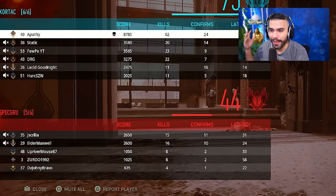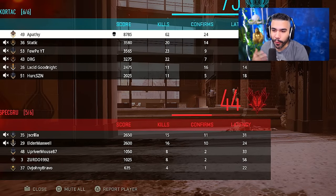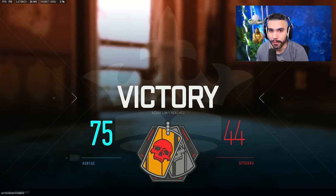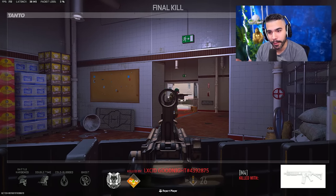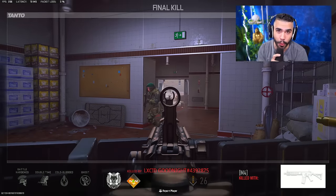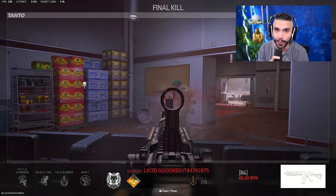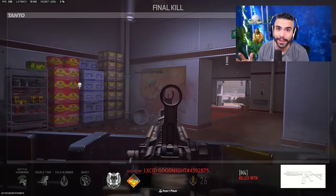62 kills — absolutely dominating first game with these settings. If you guys enjoyed the video make sure to like, comment, and subscribe. I have so many tip videos on my channel, go check them out, and we're going to be doing more in the near future — don't miss it.